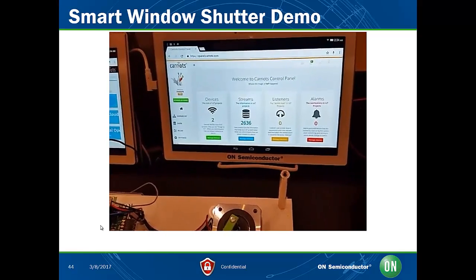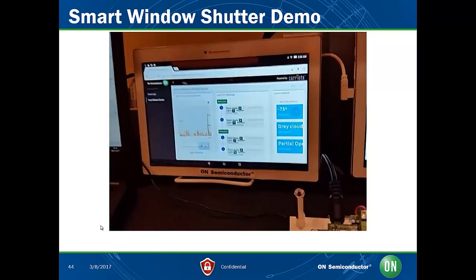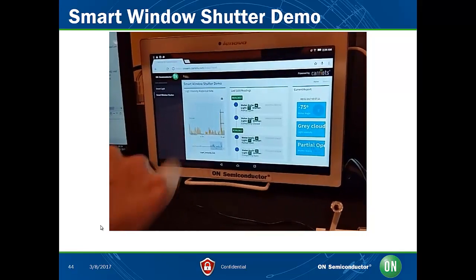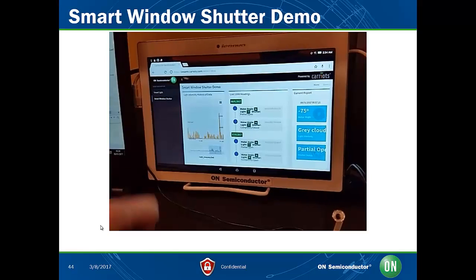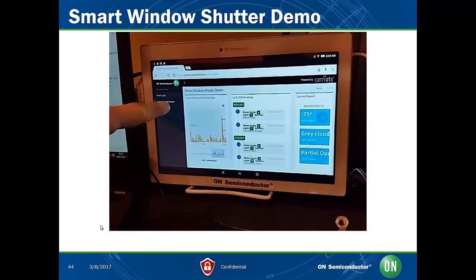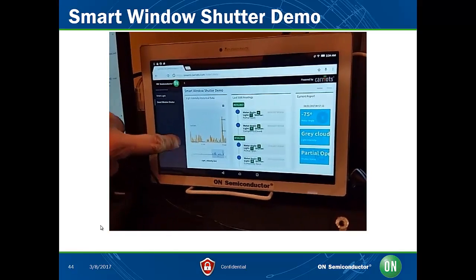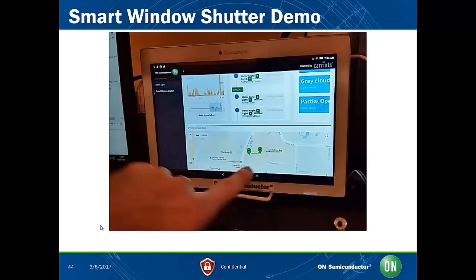This information is displayed in a convenient widget style on the cloud platform, which also shows the geolocation of the device, the light level, the motor angle position, and the situation of the window.